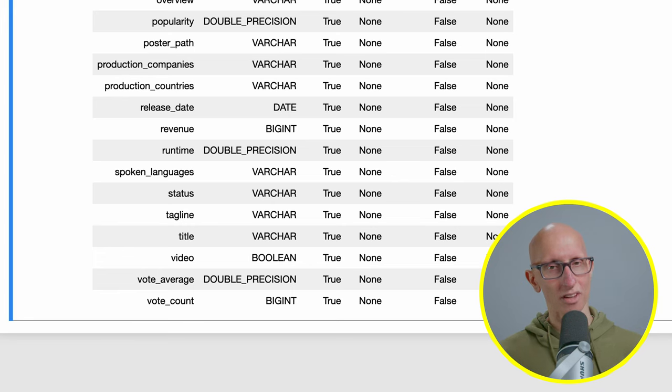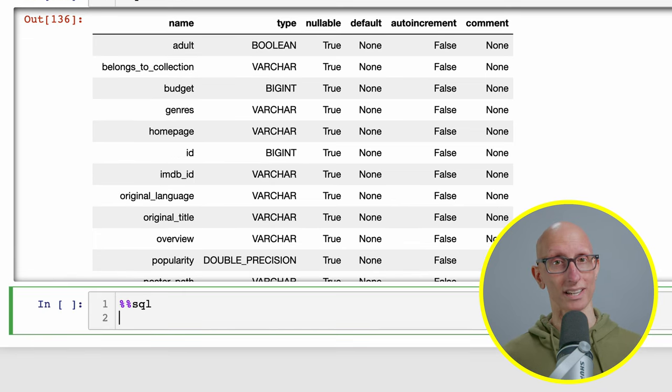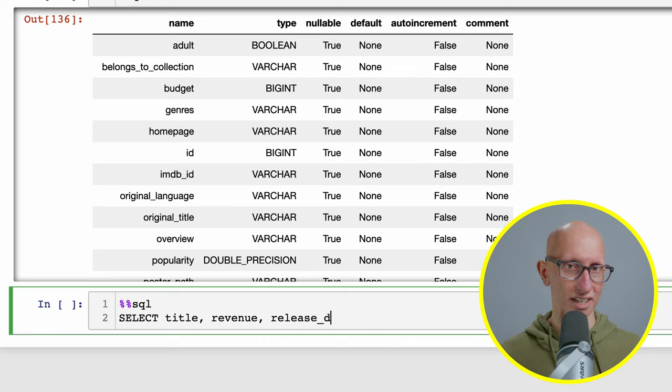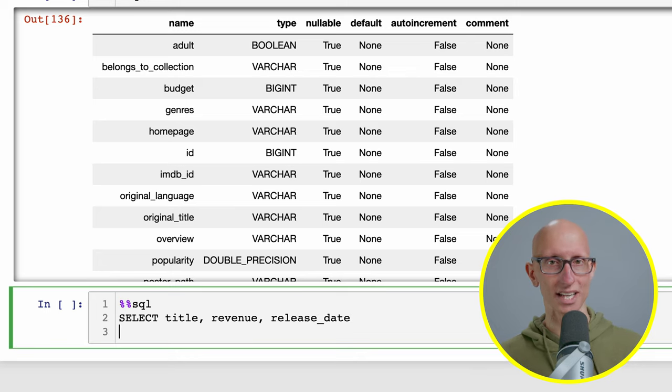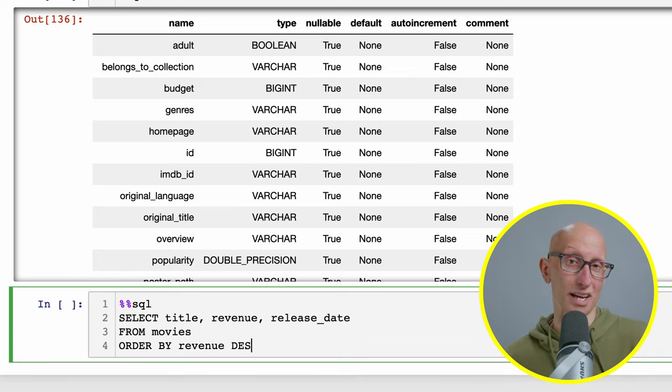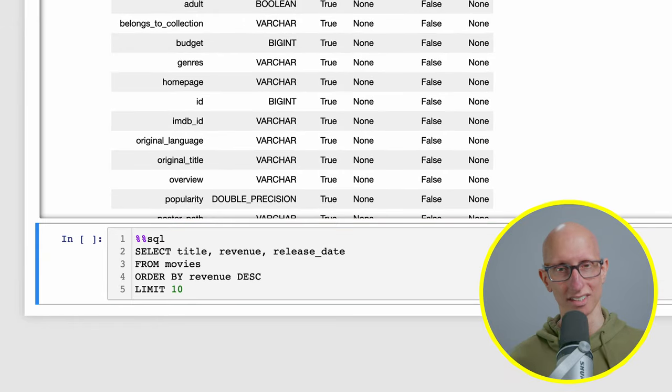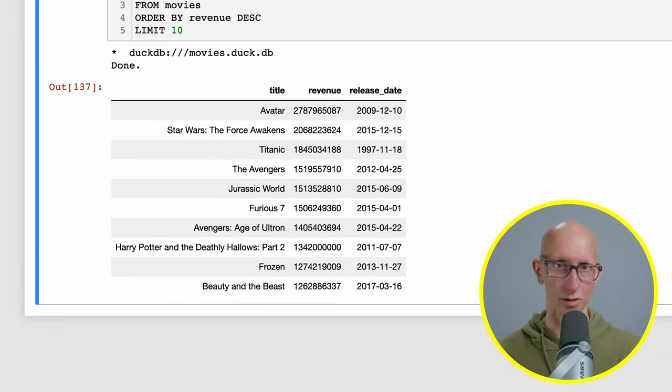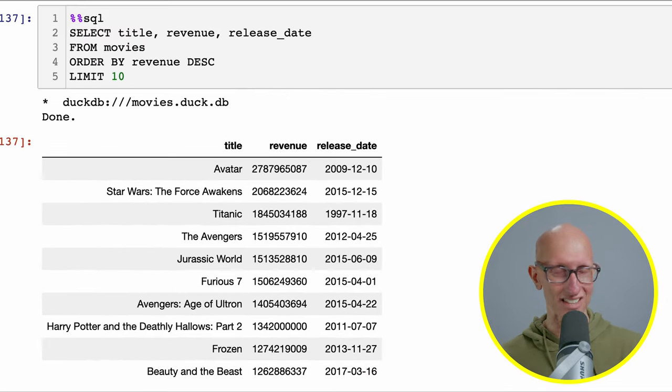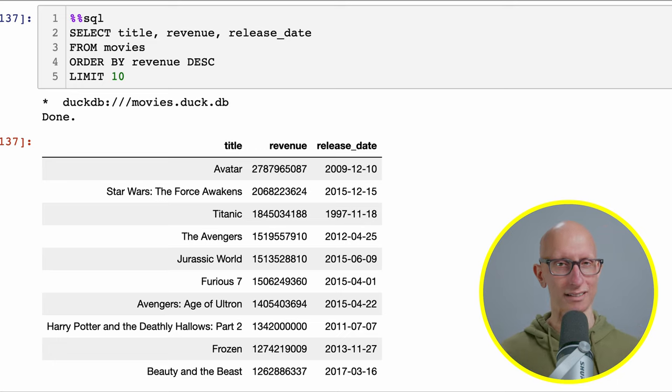We can also use that SQL magic to run SQL queries. For example, we can say I want to get the title, the revenue and the release date from the movies and order it by the revenue, so show me the highest grossing films. You can see we get back Avatar, Star Wars, Titanic, Avengers and so on, and those are what you'd expect.